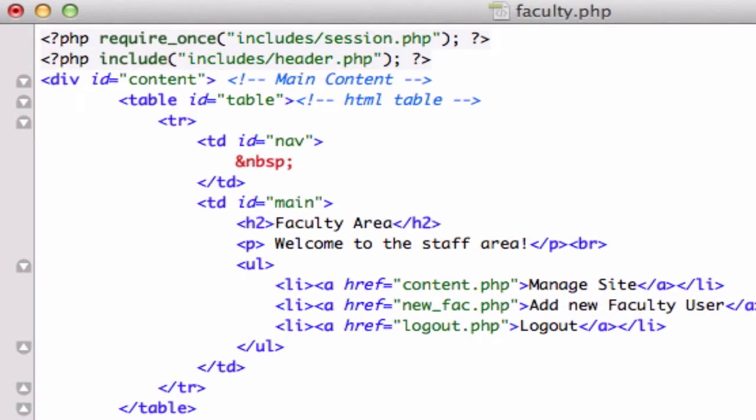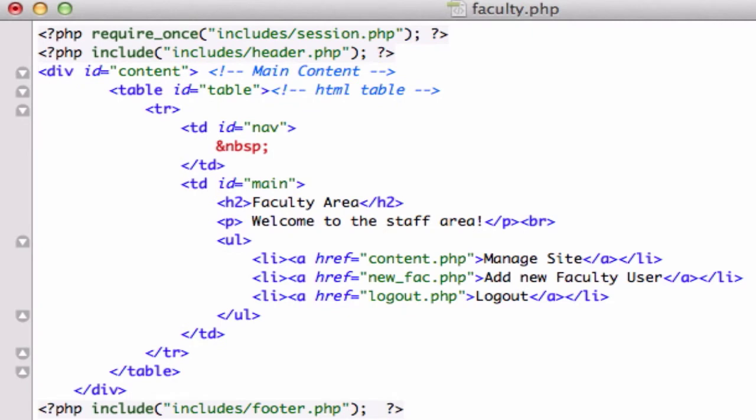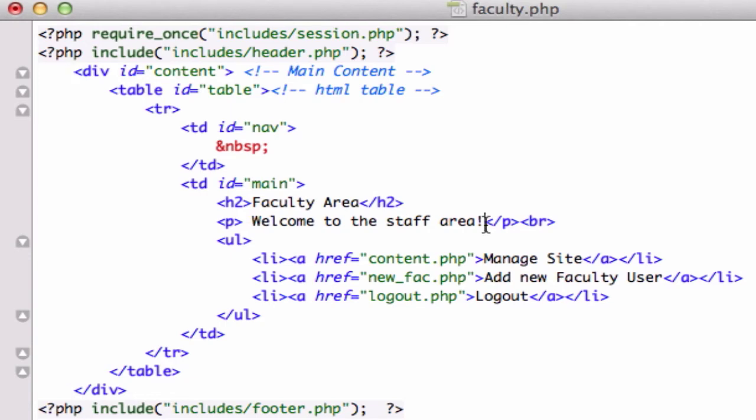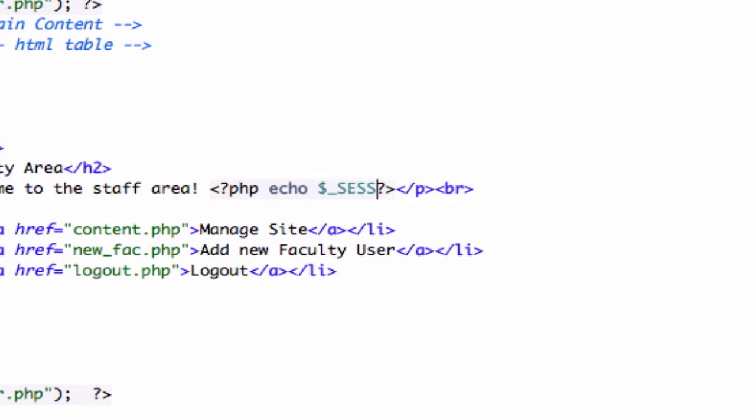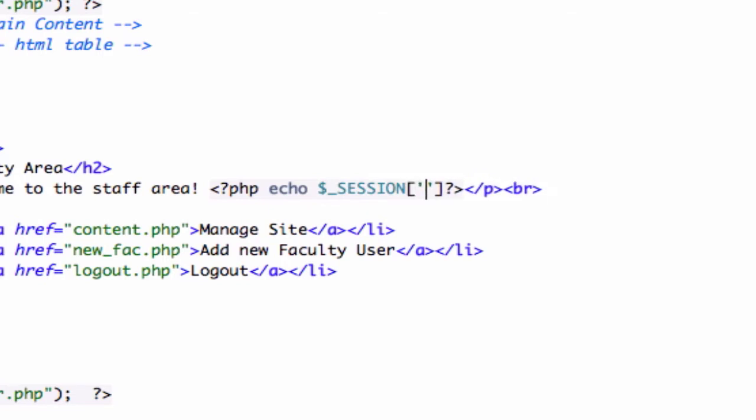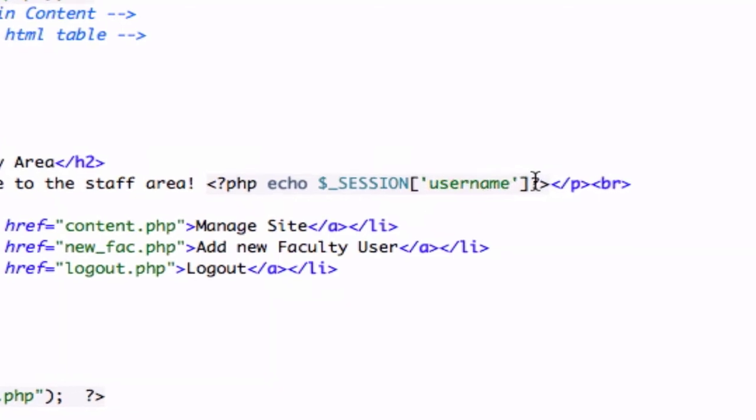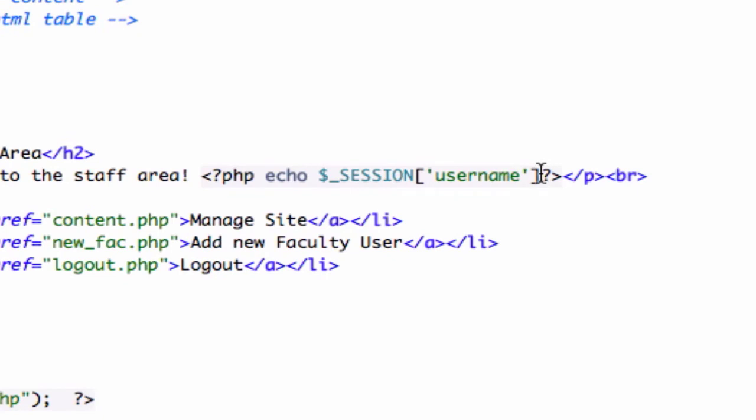And what else do I want to do? We could do something kind of cool right here. Welcome to the staff area, let's go ahead and echo our session that we just created. Call it php echo session, caps locked, and we're going to index our username, lowercase though, and let's go ahead and close that out just like that, okay. We got our p tag, put a period right there, and let's save that.